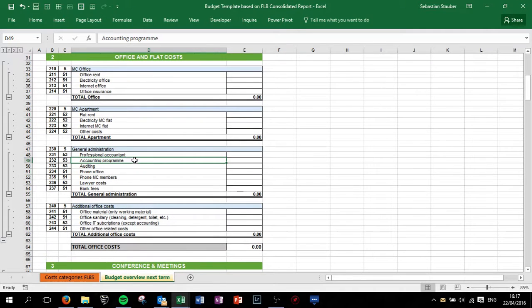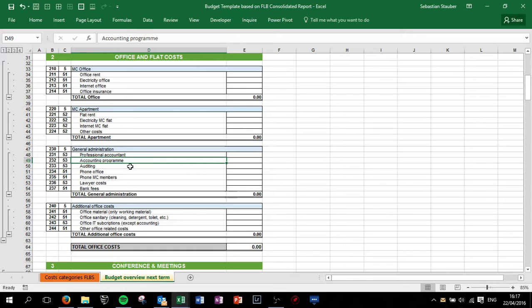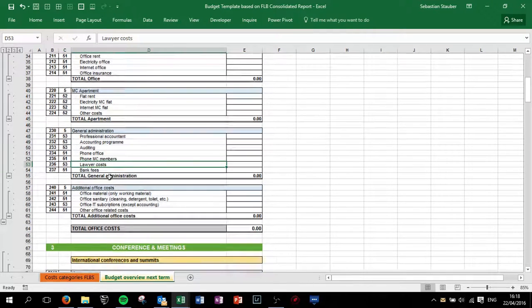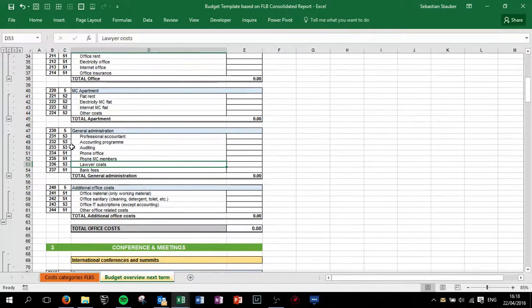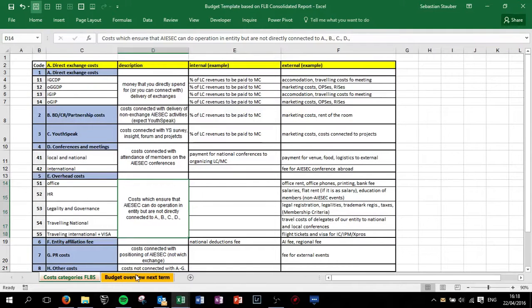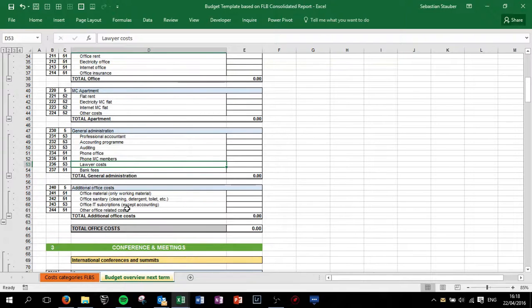General administration, so if you have an external professional accountant, accounting programs, auditing and stuff. Make sure that we have category 53 where all the governance and administration stuff should be reported.